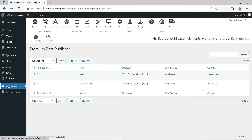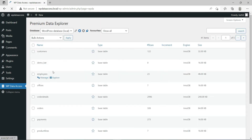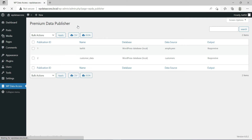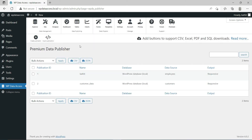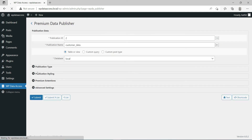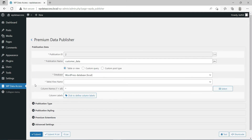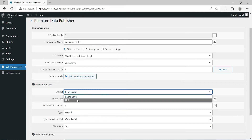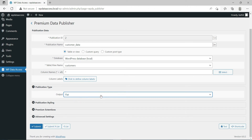To make a table responsive or flat, you need to go to Data Publisher. Select Tables, select the table and click Edit. Go to Publication Type. A flat output does not require any additional information.